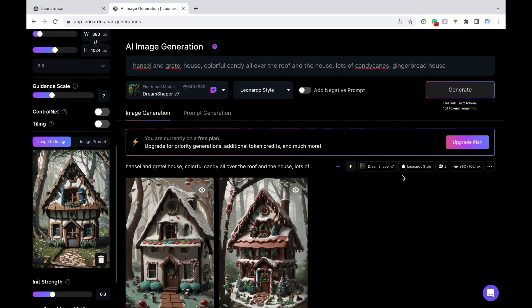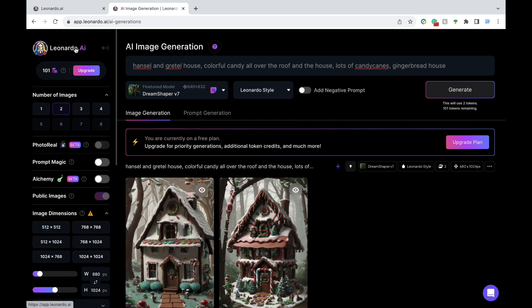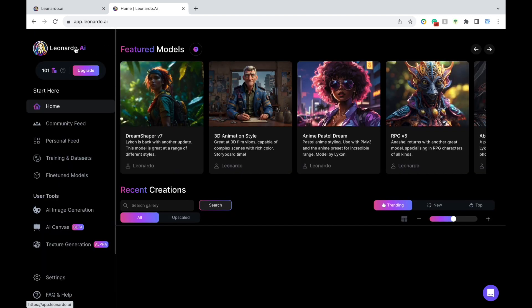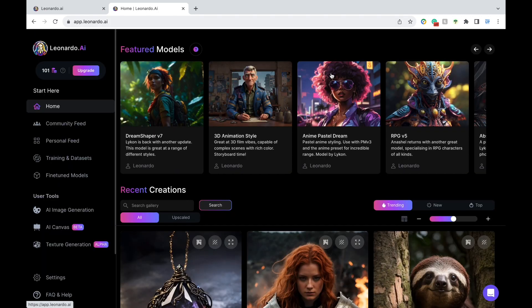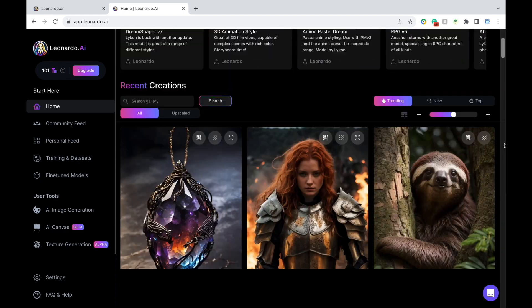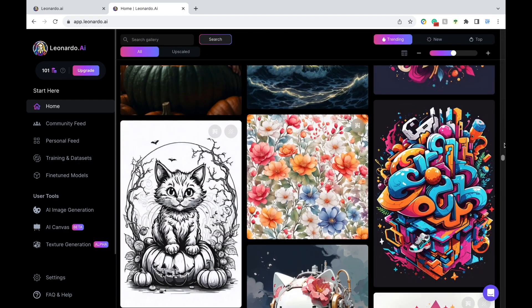There's no right or wrong answer. You can keep it simple or elaborate, completely your choice. And it'll be your own version of a gingerbread house decorating contest. Alright, now to finish off, I just wanted to show you a few more examples of what you could do with Leonardo AI.